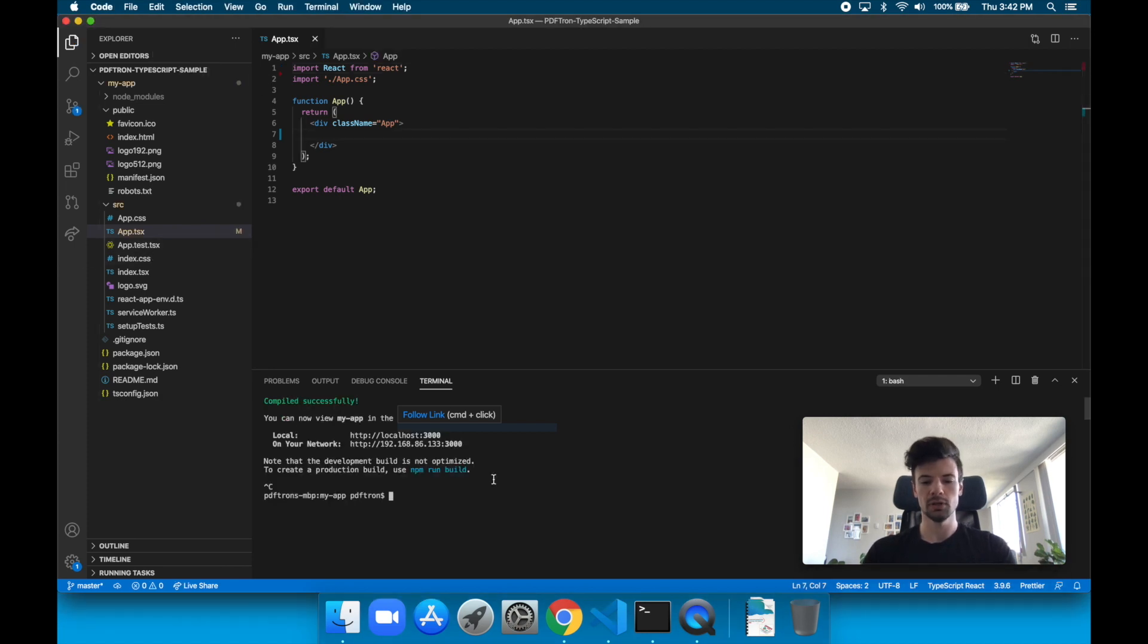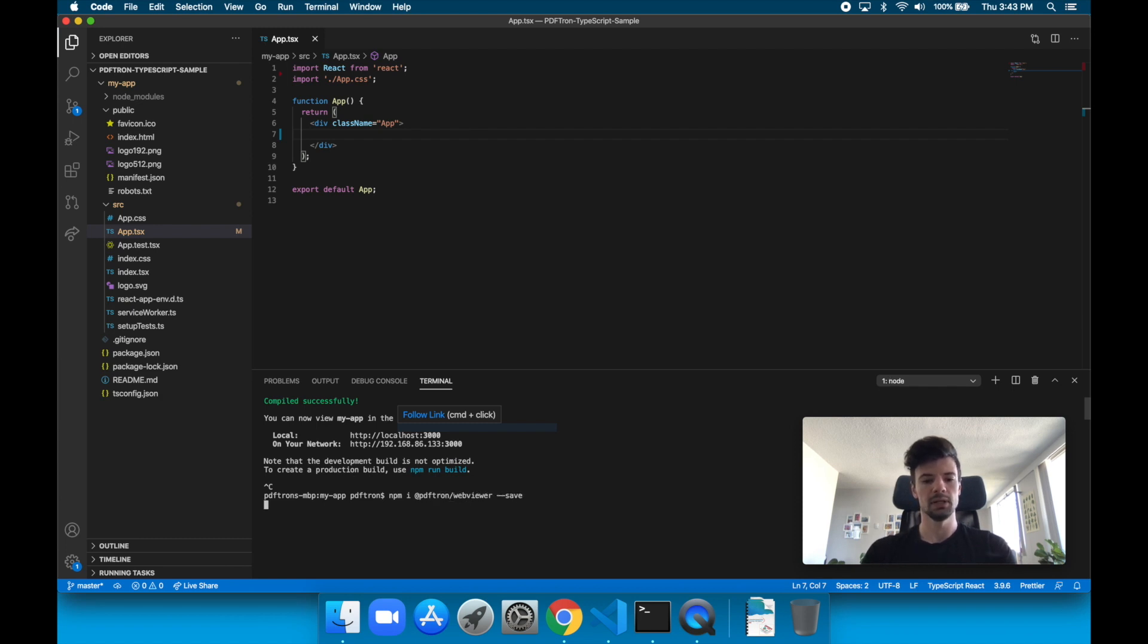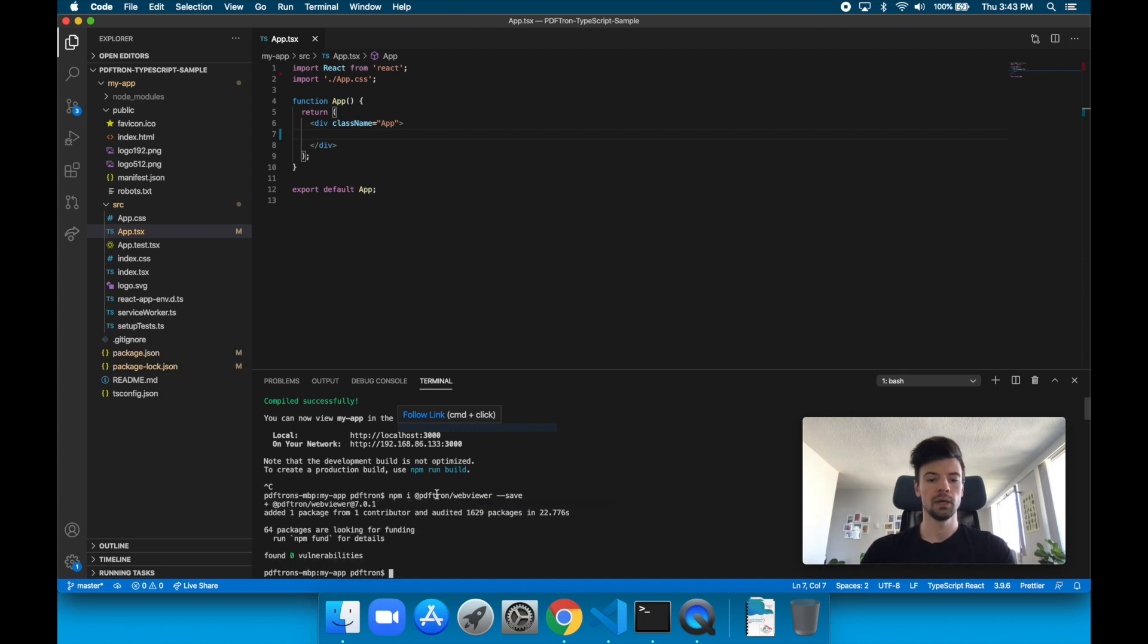Okay, so the next step, I'm going to install PDFtron's WebViewer. To do that, I will just do npm i @pdftron/webviewer, and we'll save it as a dependency. Okay, awesome. So PDFtron's WebViewer is now installed.